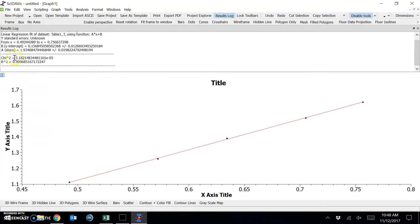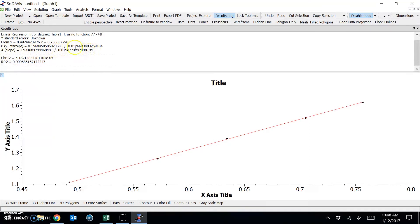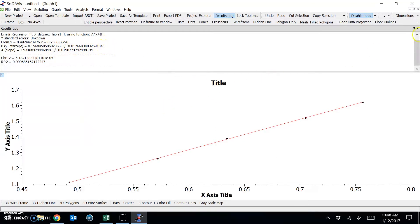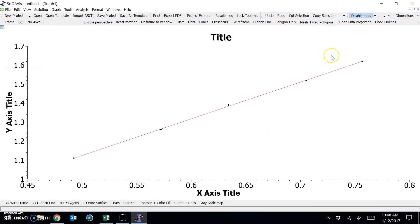And here it calls the slope A with the uncertainty, which you can record, as well as the intercept, which is called B here. So once you've recorded that, you can close the results log, and we can work on our data presentation.